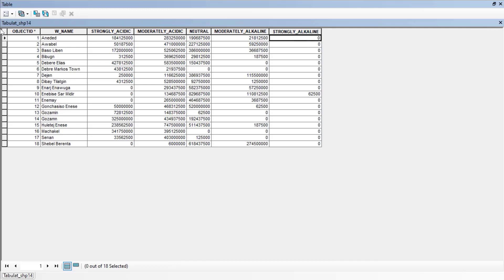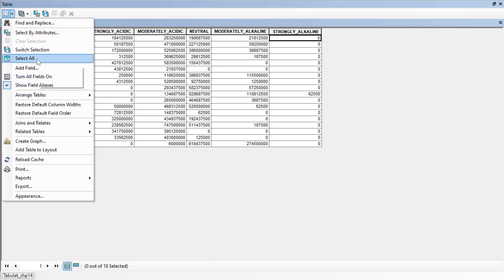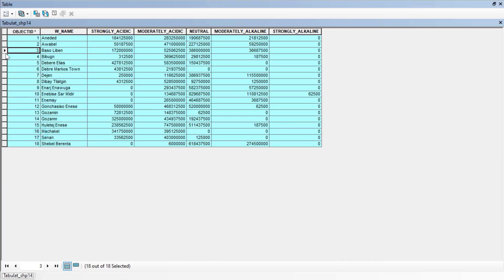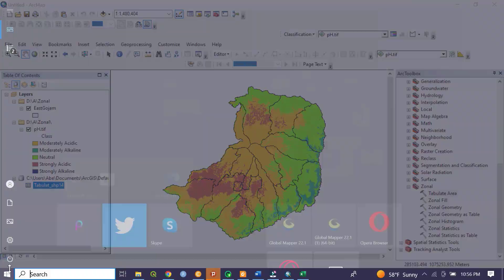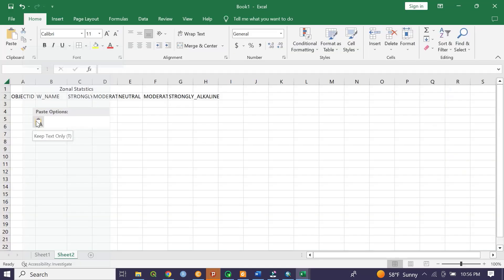Now let's copy these results to Excel. Click here, go to select all, click to select all records, then right-click and choose Copy Selected. Minimize this, open Excel, and paste the data.